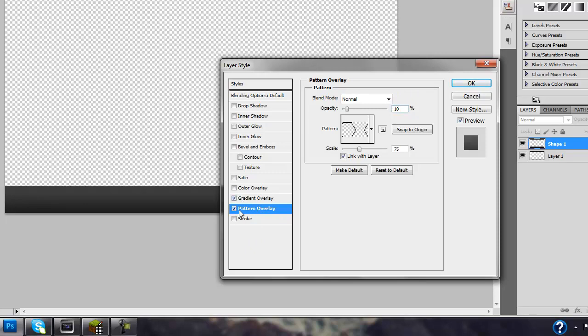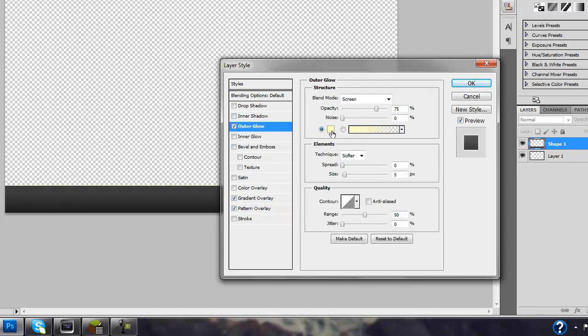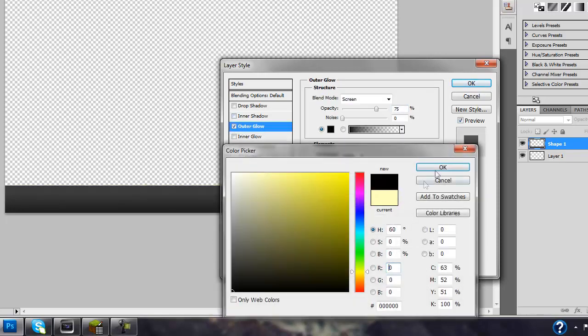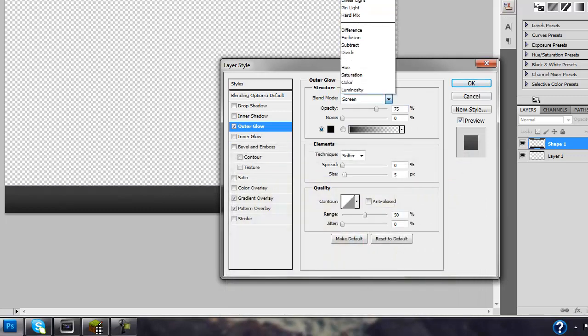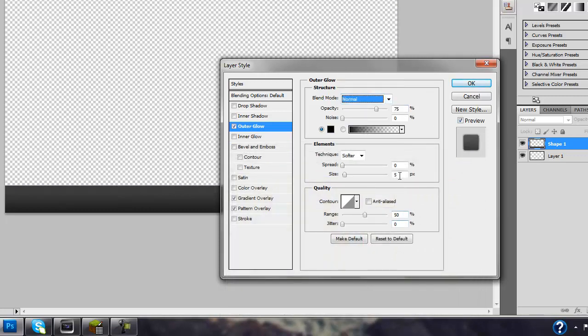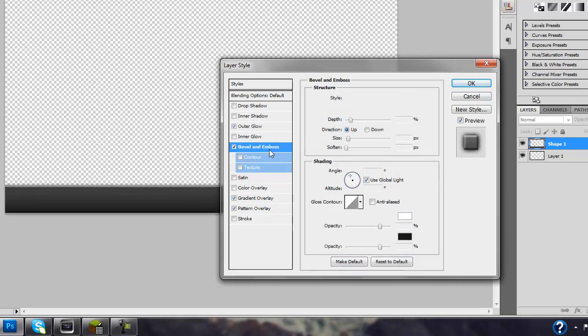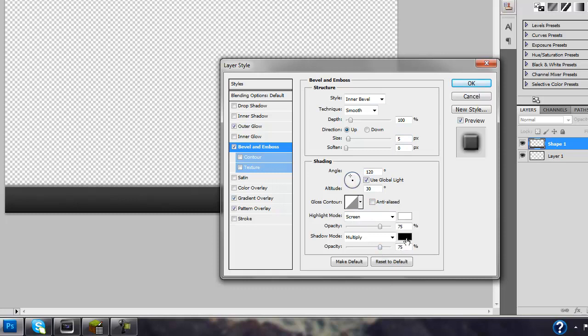And then go up to your outer glow, change it to black, blend mode to normal, size 12, and then go to bevel and emboss, this is the last effect we're going to do, size of 5, and then bring the opacity of your black one at the bottom here to 0.